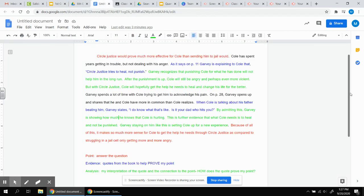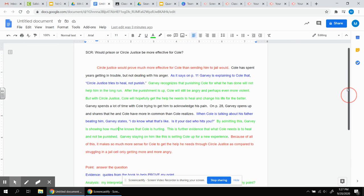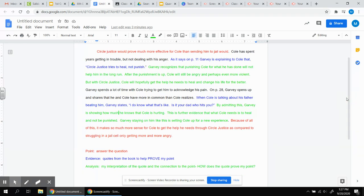Here's an example. The prompt is, would prison or circle justice be more effective for Cole? Notice how it's color-coded. We'll get to the color codes in a minute. Circle justice would prove much more effective for Cole than sending him to jail would. That's my topic sentence. Clean, to the point, answering the question.